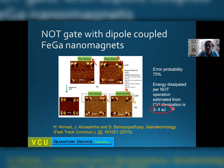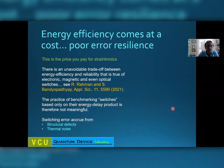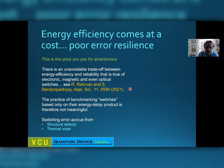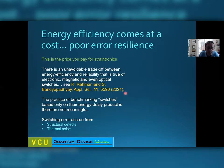The price we paid is the high error probability. This is the price you pay for StrainTronics — if you have highly energy-efficient switching mechanisms, it is also error-prone. This is an unavoidable trade-off between energy efficiency and reliability, which is true not just of magnetic switches but also of electronic and even optical switches. We analyzed electronic, magnetic, and optical switches and showed in a paper that there is always this trade-off between reliability and energy efficiency.